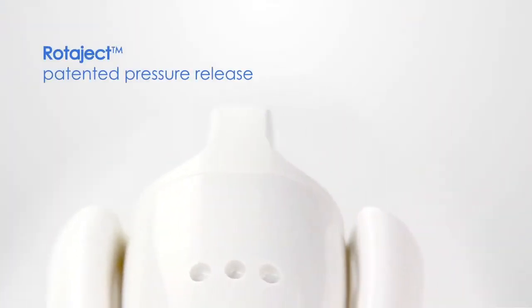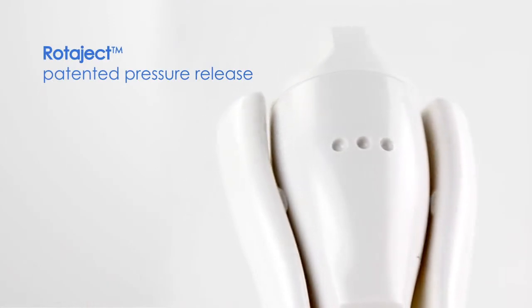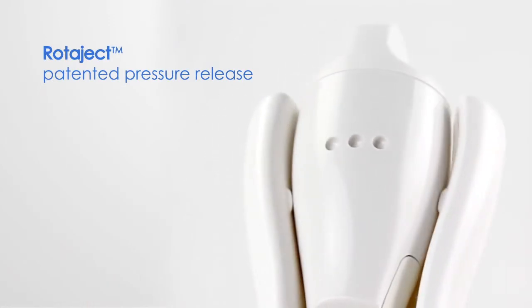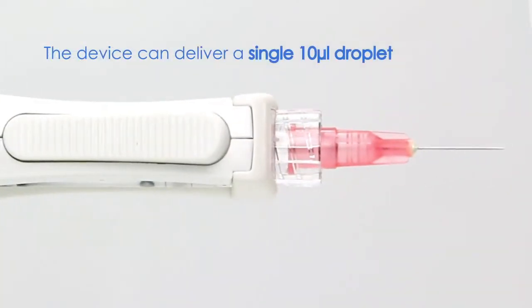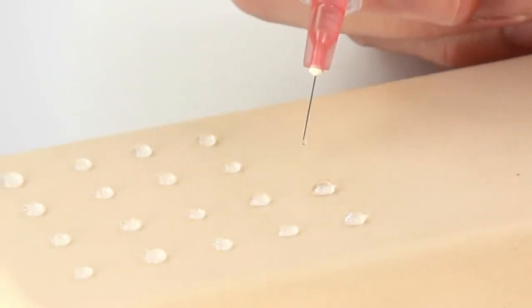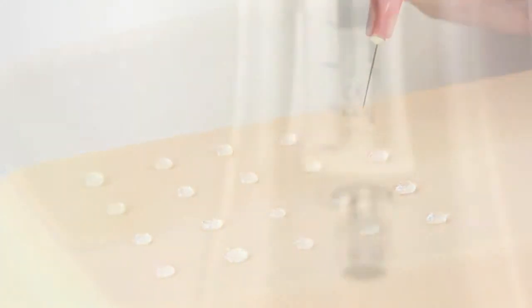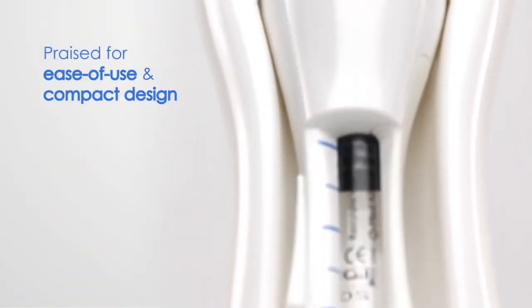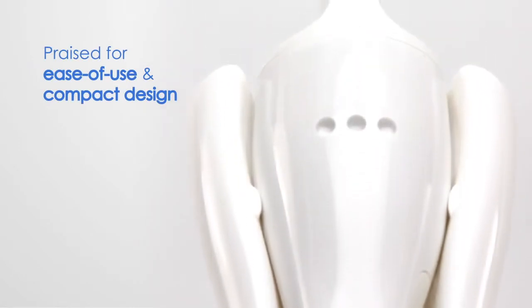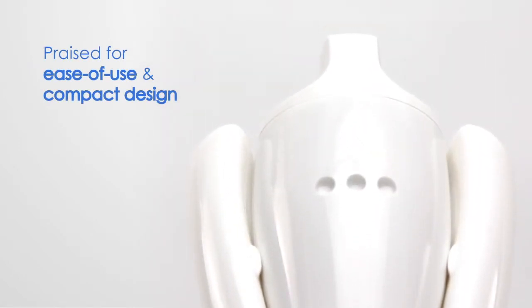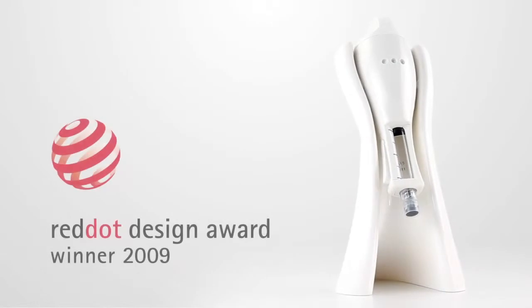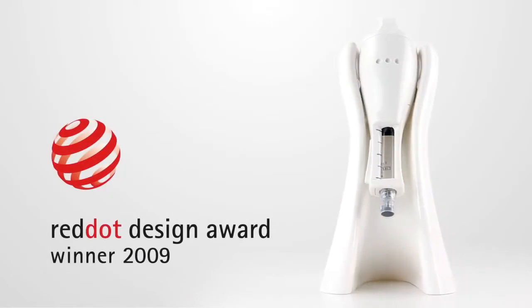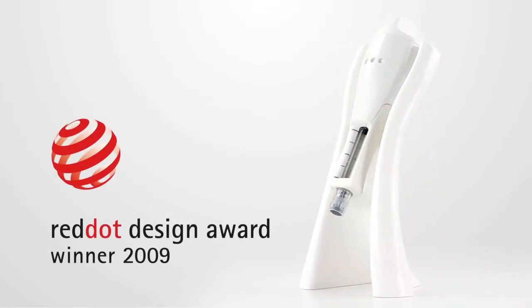Using a patented pressure release mechanism called RotorJet, the device can deliver a single 10µL droplet into the injection site with extremely small displacement variations. The PPI has received praise from doctors and clinicians for its ease of use and compact design and was awarded the prestigious Red Dot Product Design Award in 2009.